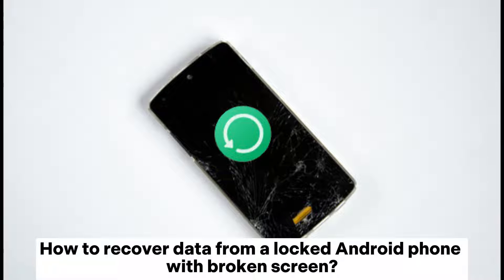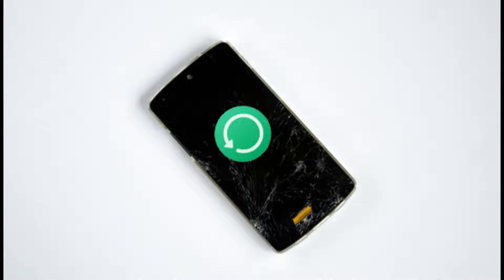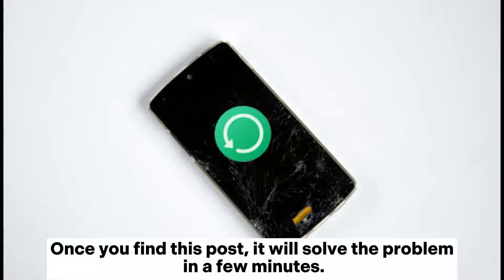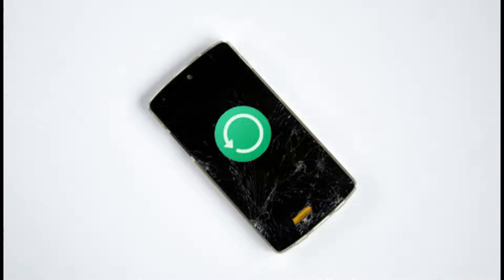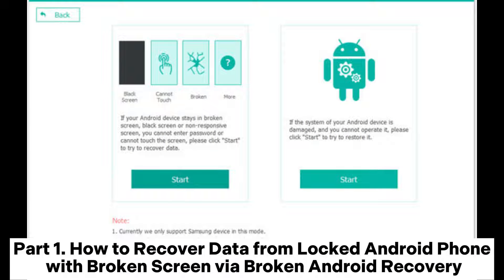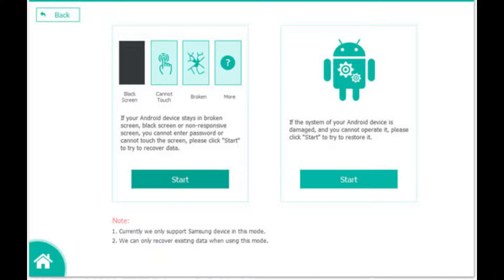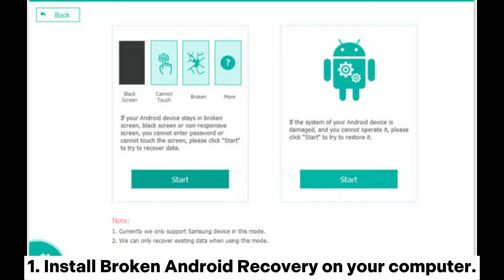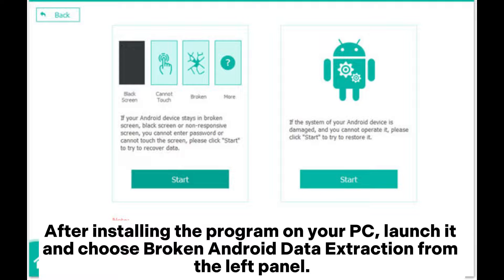How to recover data from a locked Android phone with broken screen. Part 1: How to recover data from a locked Android phone with broken screen via Broken Android Recovery. First, install Broken Android Recovery on your computer. After installing the program on your PC, launch it.